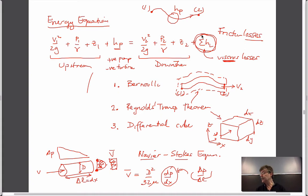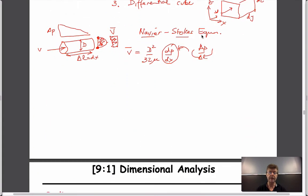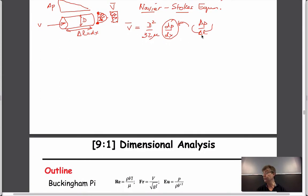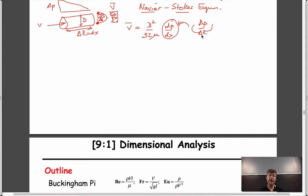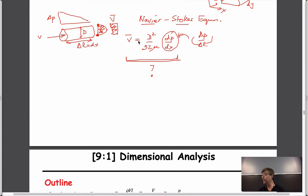Before we do that, we'll take a slight diversion — a welcome diversion — and talk about an incredibly powerful tool in fluid mechanics called dimensional analysis. Dimensional analysis attempts to use experiments in a clever way to figure out, for instance, what this expression might be. If we don't have the Navier-Stokes equations and don't want to solve differential equations for the appropriate boundary conditions, are we able to come up with a relationship like this from experimentation?